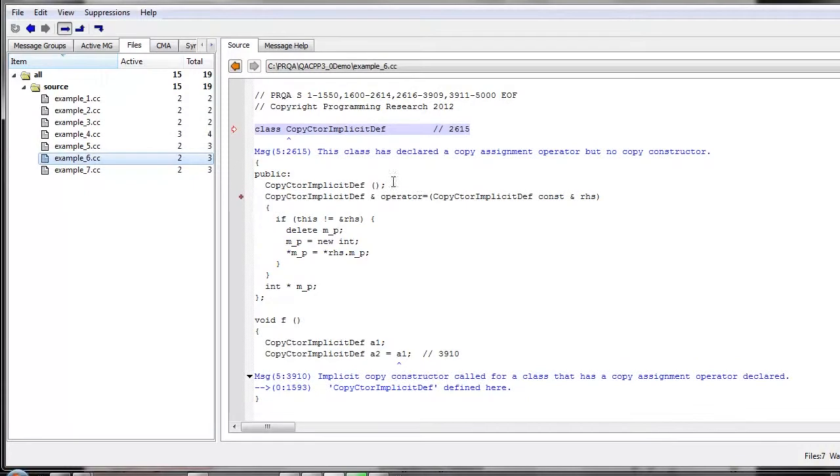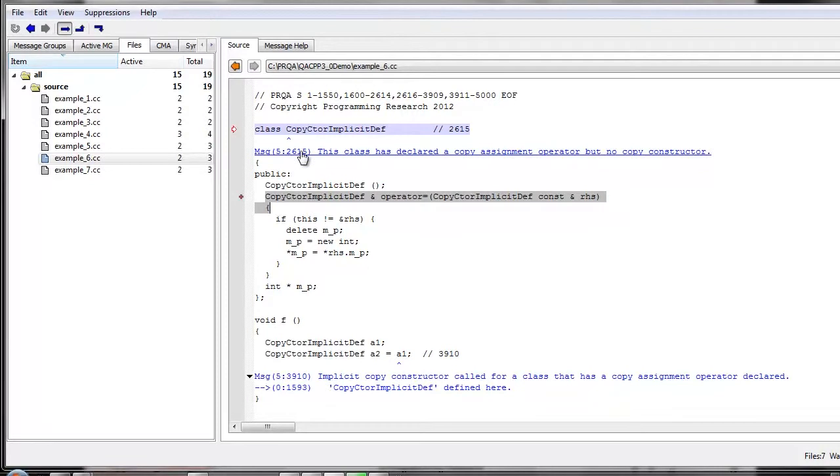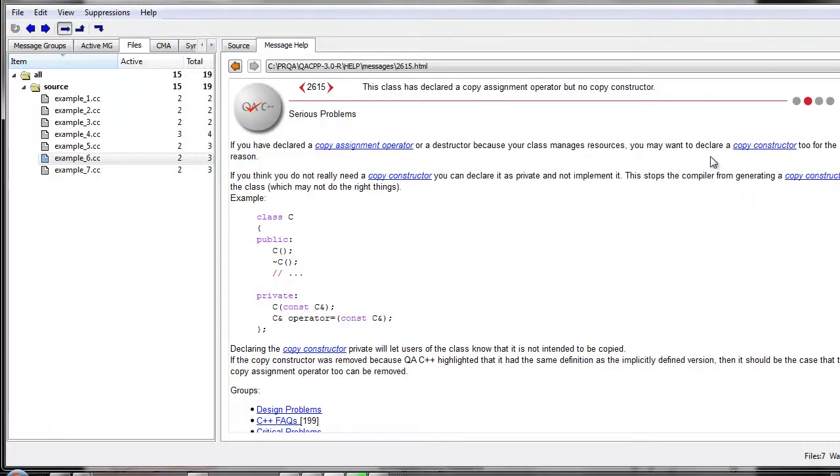So we'll have two examples of that. So here we have a class which defines a copy assignment operator. And this copy assignment operator performs some operations on its pointer member. It allocates some new memory and copies the value across. What's missing here is the copy constructor, which, as a result of the copy assignment operator, more than likely should be defined. And we can actually tell from the helpful help in QAC++, the advice actually highlights that we should really have a copy constructor for the same reason that we need the copy assignment operator.